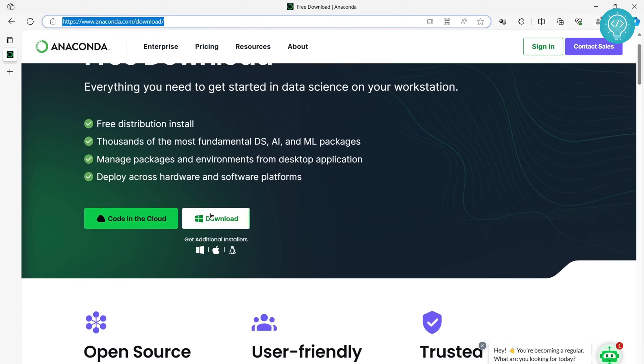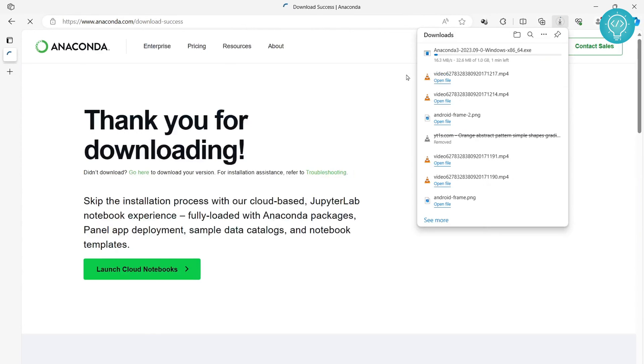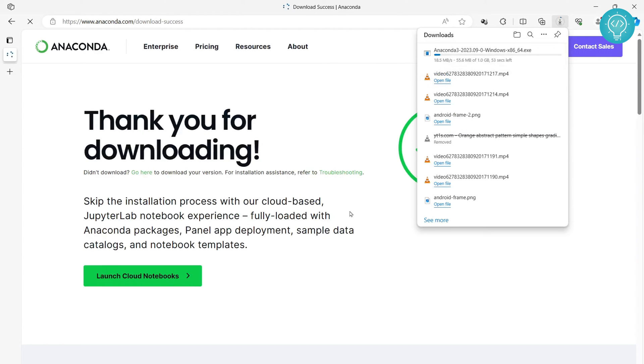Now just click on this download and your download for Windows will start. Let's wait until the download is complete.